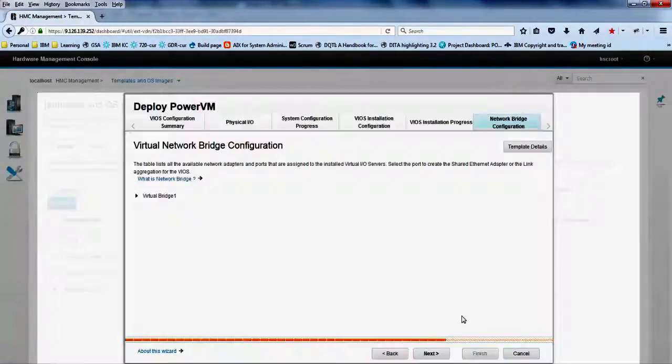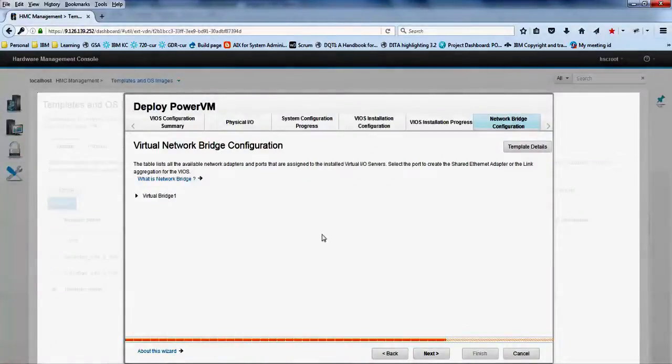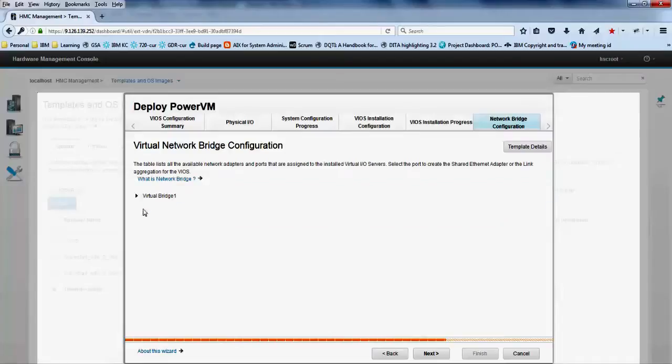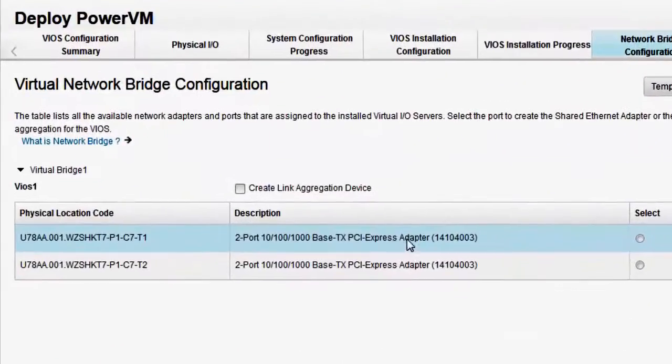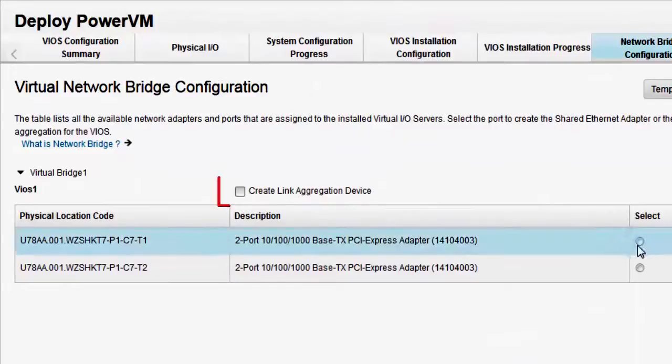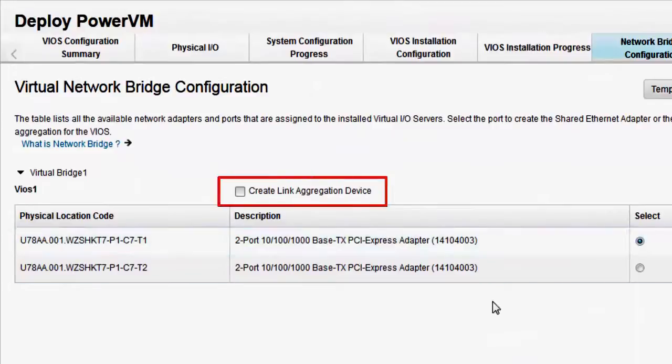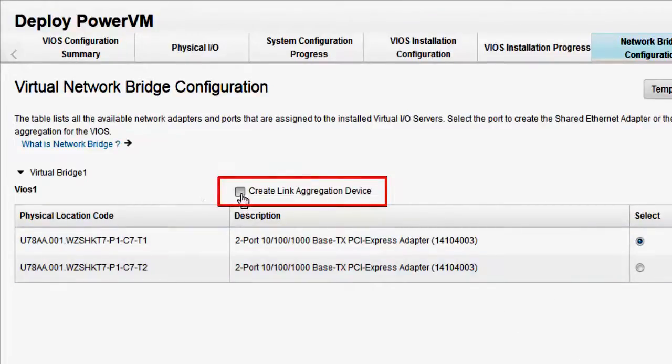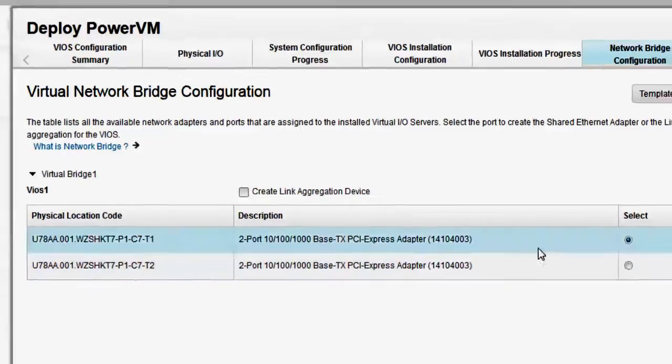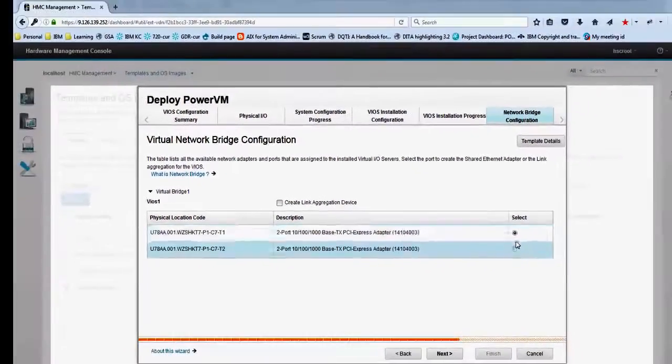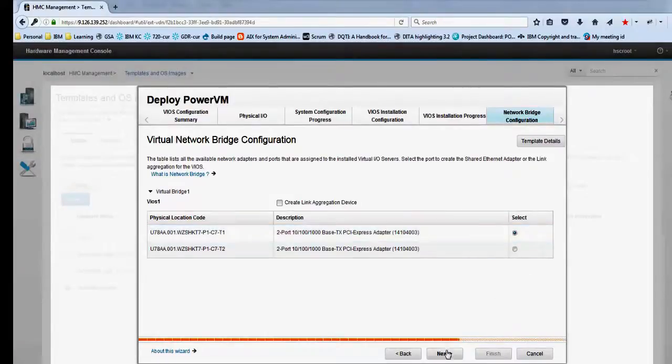In the virtual network bridge configuration tab, you can select a port to create the shared ethernet adapter for the VIOS. You can select the create link aggregation device checkbox to select more than one physical port per VIOS. In this case, a link aggregation device is created from the ports selected on a VIOS. Click next.